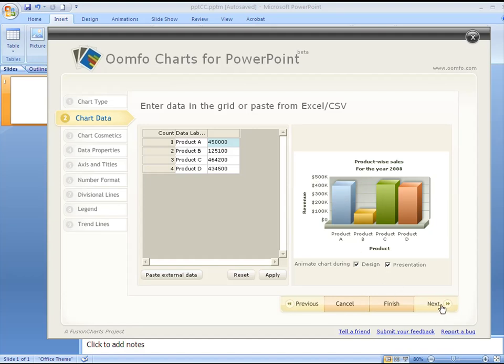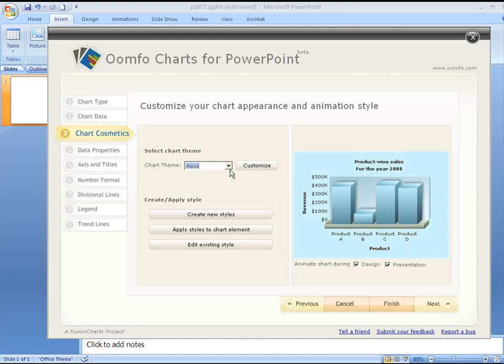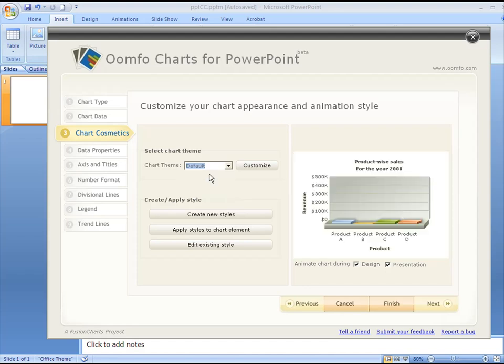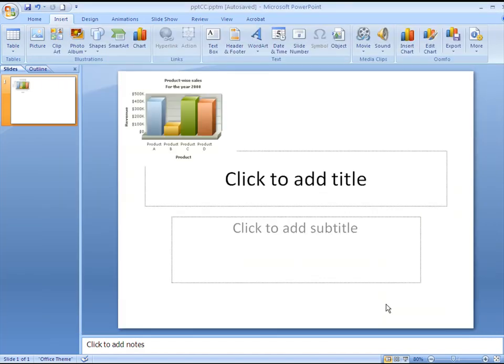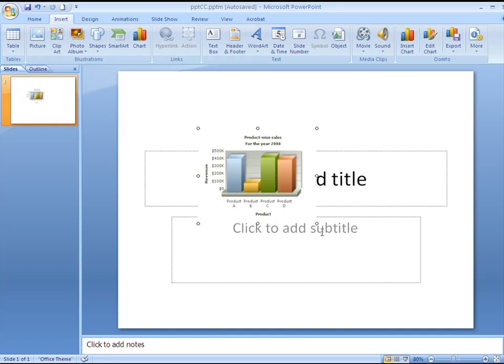We'll click the next button to go to the chart cosmetic tab. Over here we'll just play around with the chart themes. We'll return to the default theme itself for this chart. Clicking on the finish button will embed the chart into our presentation. We can then position and size the chart the way we want.